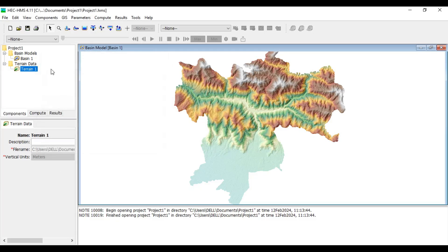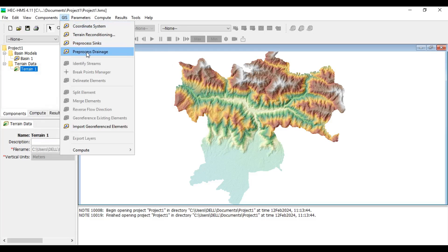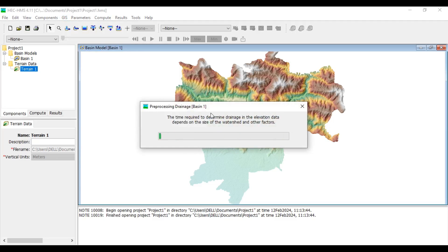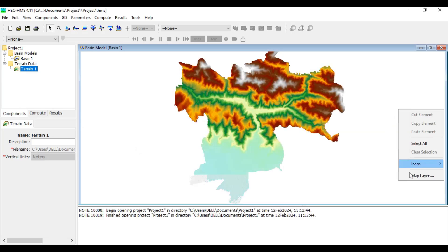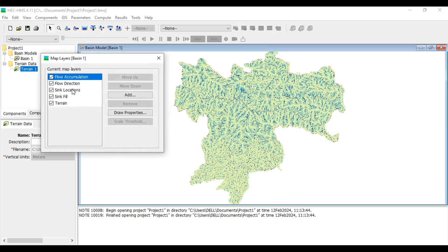After filling the sinks, if you right-click and open the map you can see the sink fill and sink locations layers. Next, we pre-process the drainage, which creates flow direction and flow accumulation files — just like in ArcGIS or QGIS. If your catchment area is bigger it may take more time, but in my experience HEC-HMS is relatively faster than ArcGIS. You can see the flow accumulation and flow direction files created quite quickly.